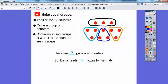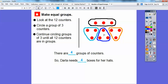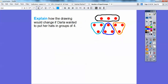There are four groups of counters — that's a four right there. So Darla's going to need four boxes for her hats, because she's putting three in each box. This would be a box, this would be a box, this would be a box, this would be a box. So four boxes for her 12 hats, putting them in groups of three.